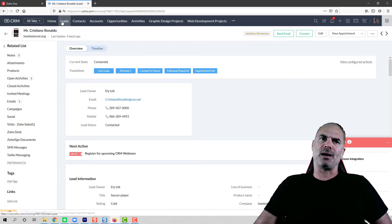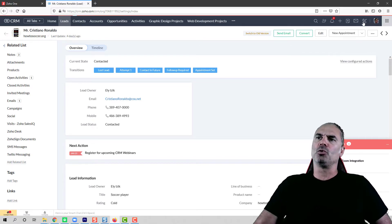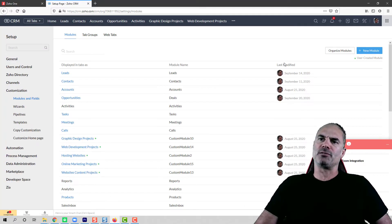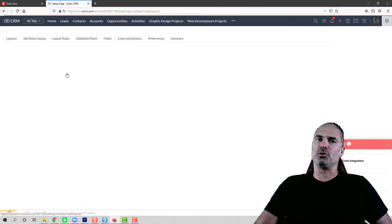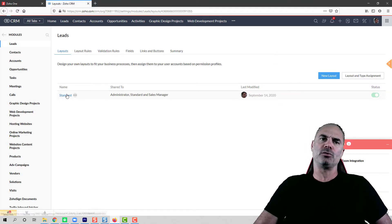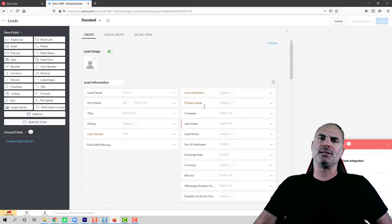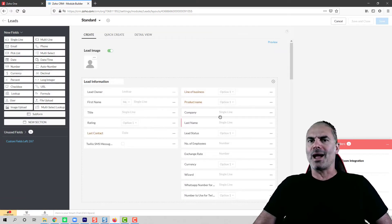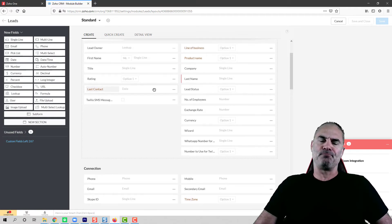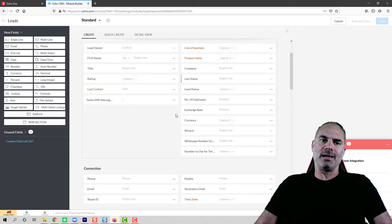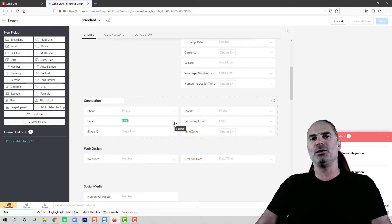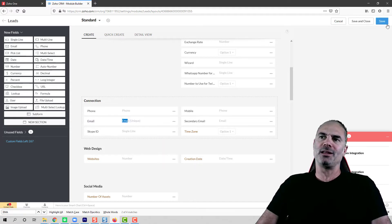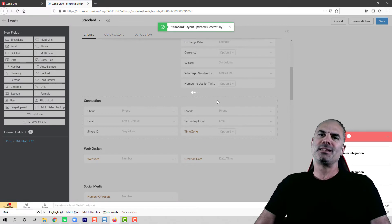So first of all, by default, if you go to the settings and you go to the modules and fields, and then you go to the module that you don't like to have duplications on and you click on the layout, you will see the different fields. I highly recommend that in the leads module, the email will be unique. Having the email unique, you just click on the three dots and click do not allow duplicate values and click save.